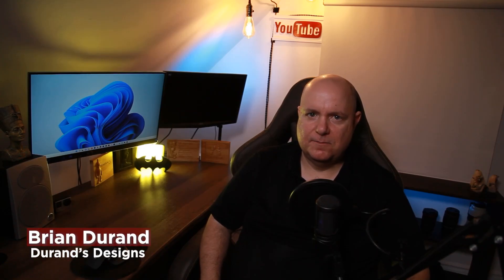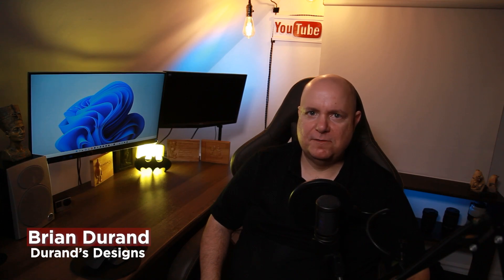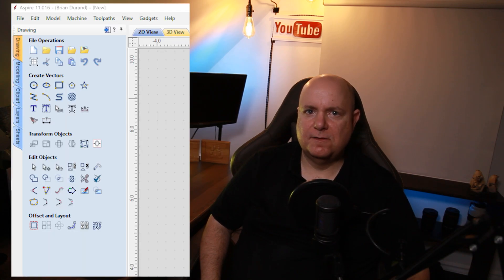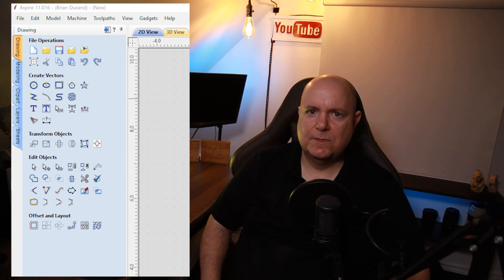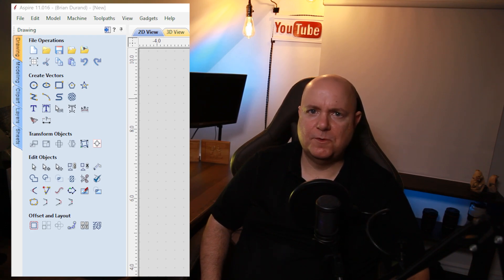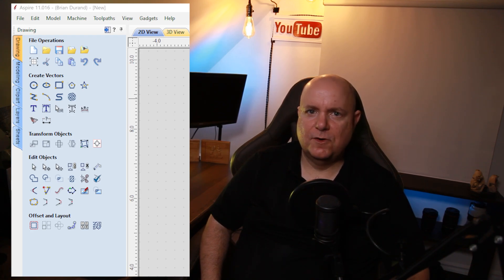Hey, what's up everybody? I'm Brian with Duran's Designs. In this video, I'm going to continue my series on a beginner's guide to the Vectric tool menu. In part two, we're going to continue with the Vectric drawing tools. So I hope you enjoy it. If you do, please like and subscribe and comment down below.